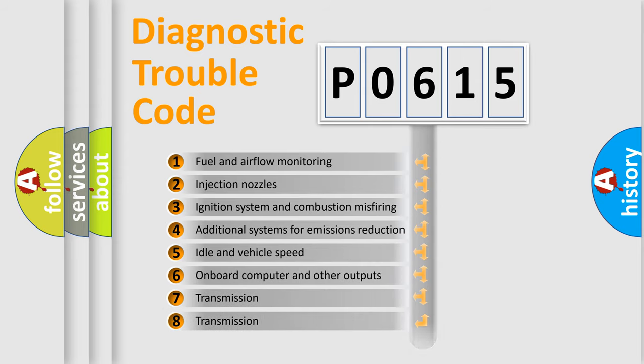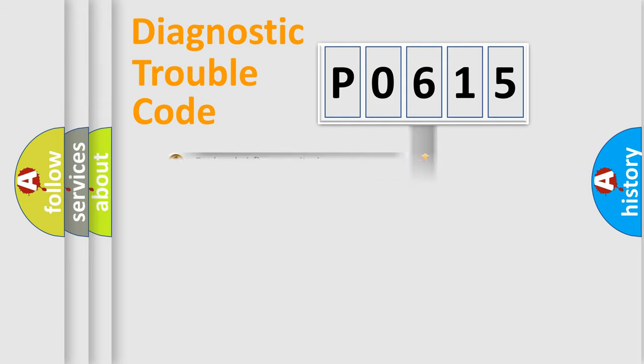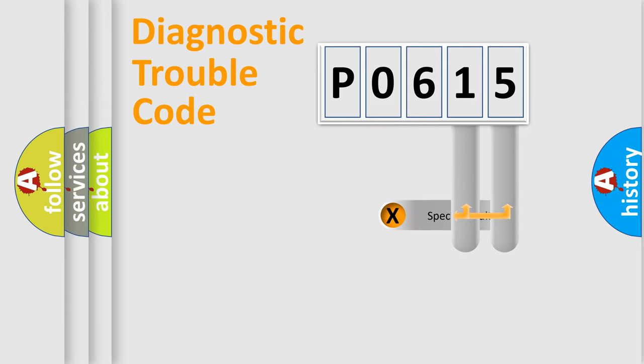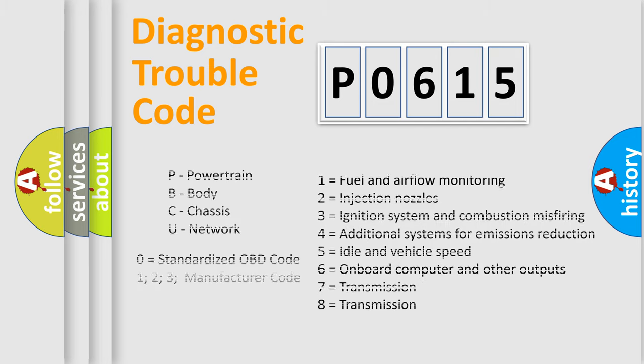The third character specifies a subset of errors. The distribution shown is valid only for the standardized DTC code. Only the last two characters define the specific fault of the group. Let's not forget that such a division is valid only if the second character code is expressed by the number zero.